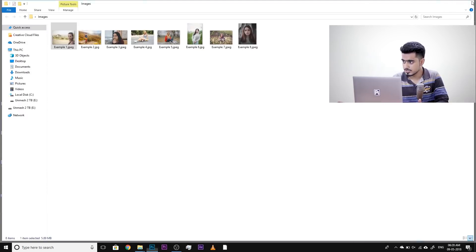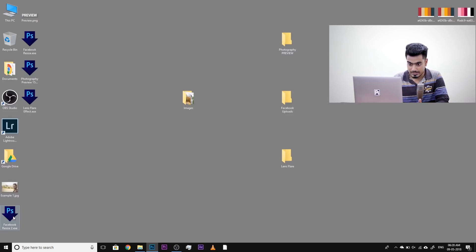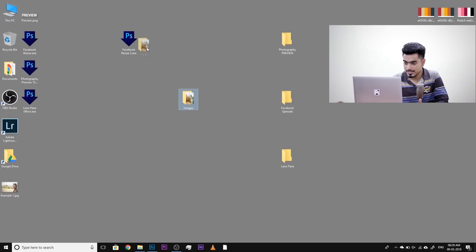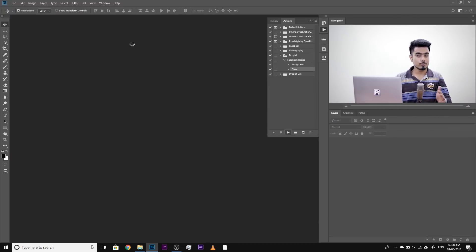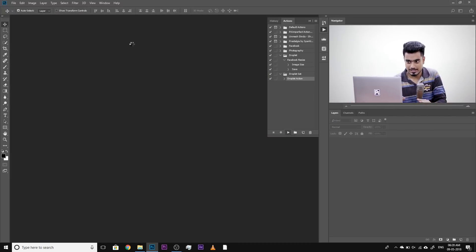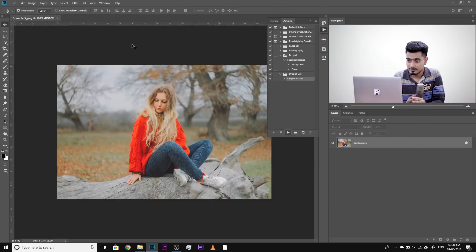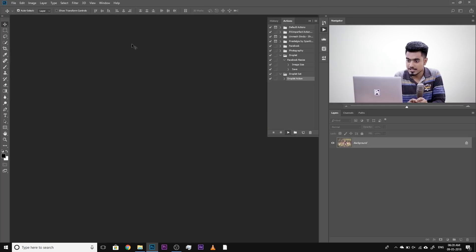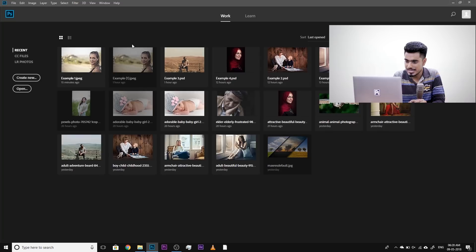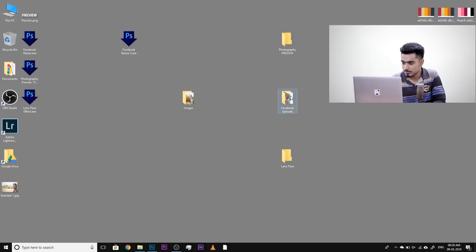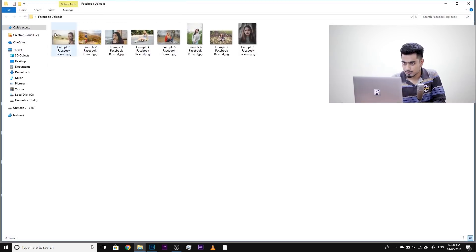So on the desktop, let's have a look at Facebook Resize — here's the droplet. Let's see how that works. If you're going to drag and drop it over that, automatically it opens and automatically does all the resizing it has to do. It does everything automatically — so nicely and obediently. Let's have a look at Facebook Uploads. Done. Amazing.